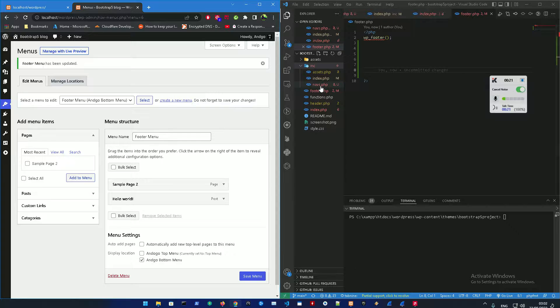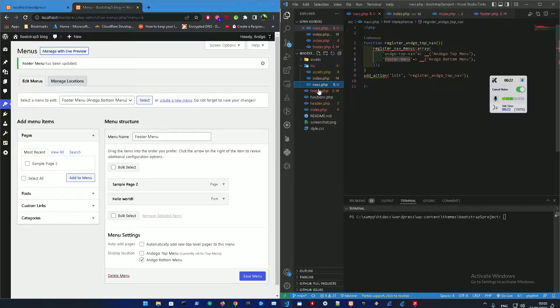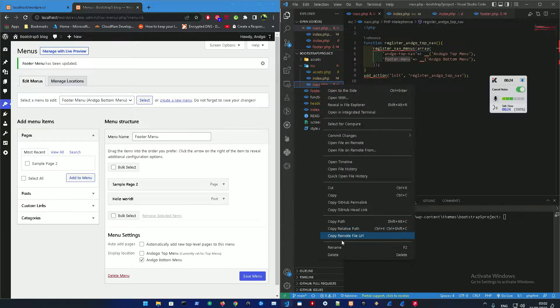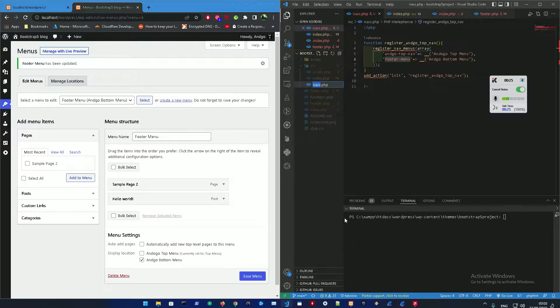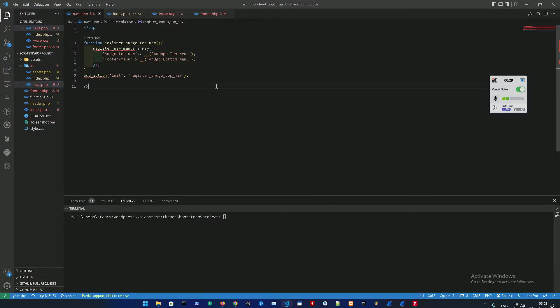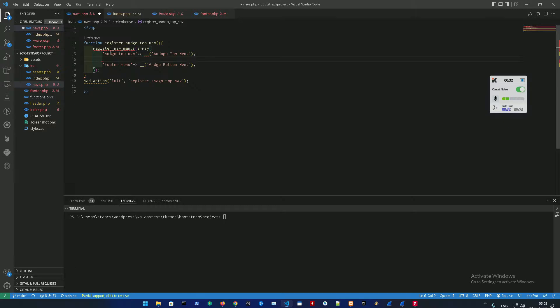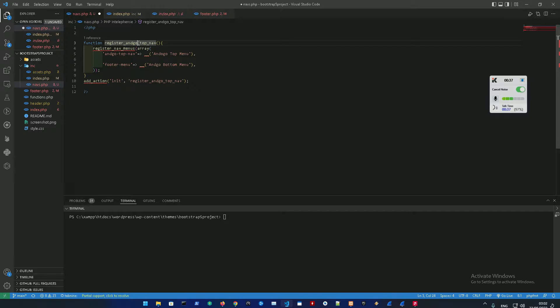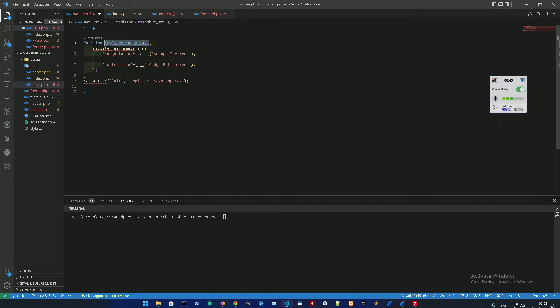Let me show you what I did. First off, I changed the top nav name into nav, so just change it in the navs. Then I added the footer menu over here into the register nav menus function which is called register angle top nav.